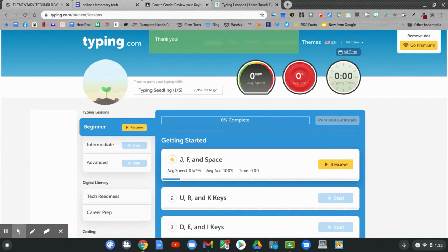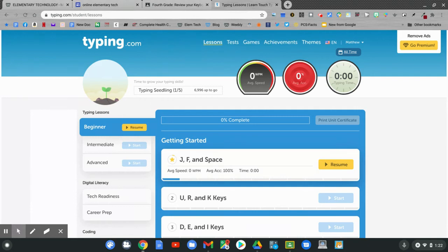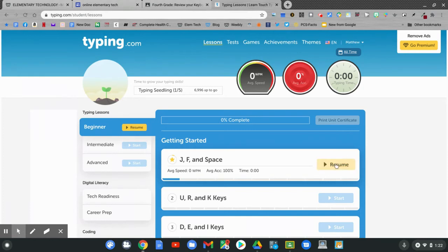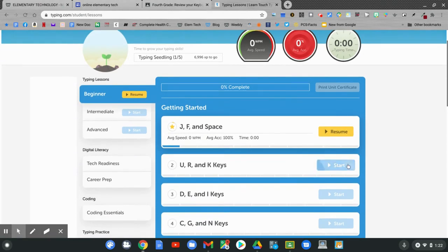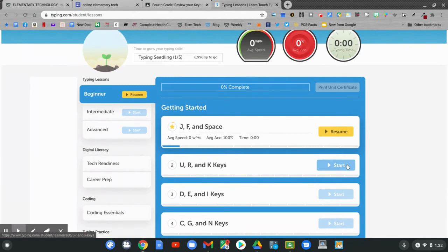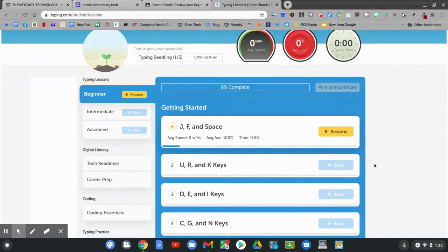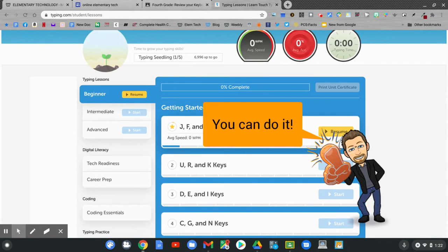You might have already started a little bit of Typing.com in school. You can see the lessons are here. I'm on the first lesson, J, F, and space. I need to resume that lesson. If you're done with that lesson, go to the next lesson. That is the U, R, and K. You might be at the D, E, and I keys. Start today's lesson wherever you left off from our school lessons.